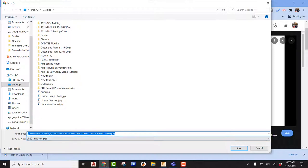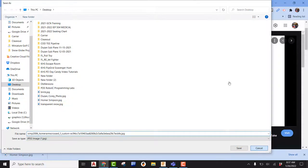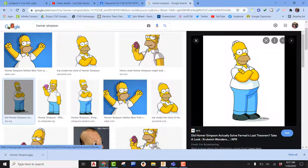So once you find that, go ahead and save that to your computer. I've already previously saved this as Homer Simpson, so I'm going to go ahead and just cancel out of this.